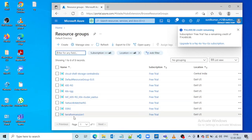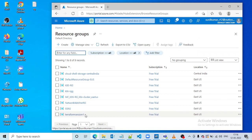Now we can see a new resource group has been created. In such a way we can execute Terraform files using Azure Cloud Shell. Thank you.